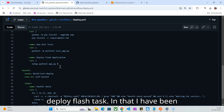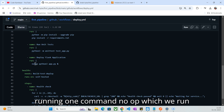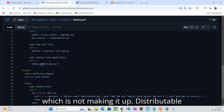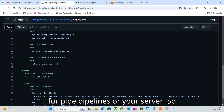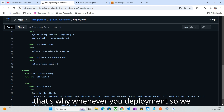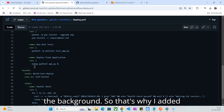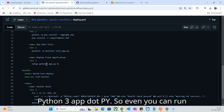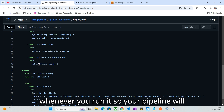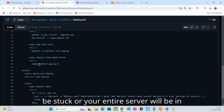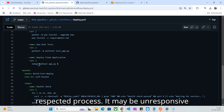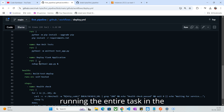Next, I have been deploying in the task — this is the 'deploy Flask' task. In that, I have been running one command: nohup, which runs the entire command in the background so it's not blocking the pipeline or your server. That's why whenever you deploy, we run the entire session in the background — the command is 'nohup python3 app.py'. You can run directly without nohup, but your pipeline will be stuck or the server process will be unresponsive for other tasks. So that's why I've been running the entire task in the background.